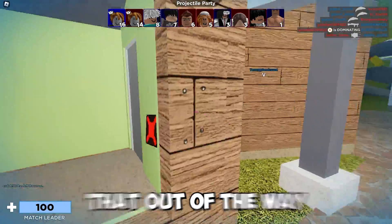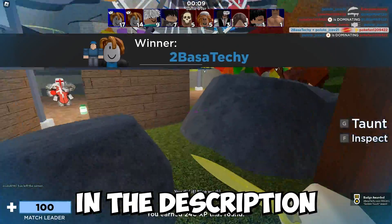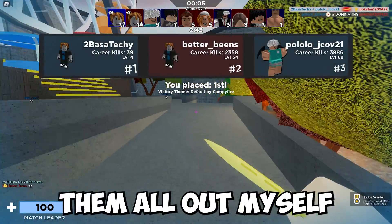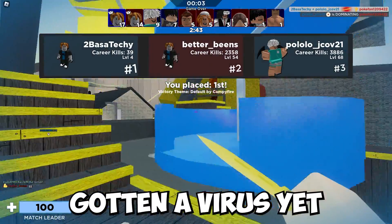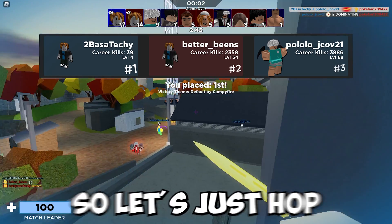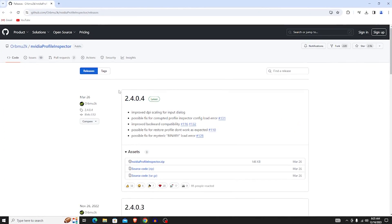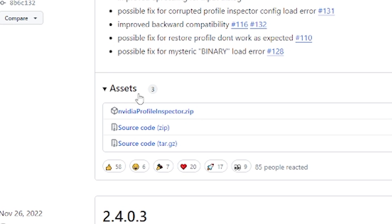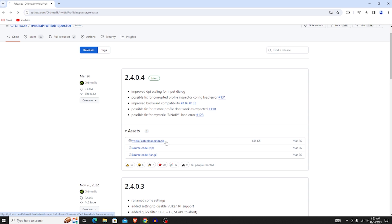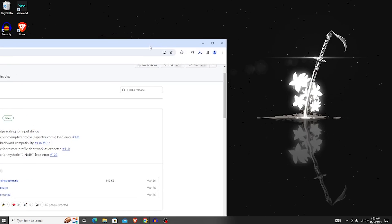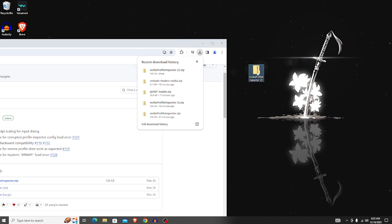There are going to be three links in the description — they're all GitHub links and they're all safe. For the first link, scroll down until you see the assets section and look for 'nvidia profile inspector.zip', click on it to download it.